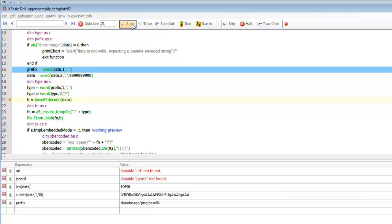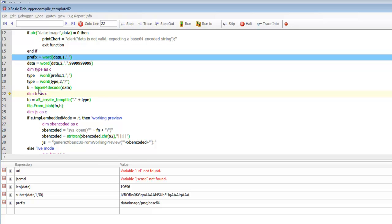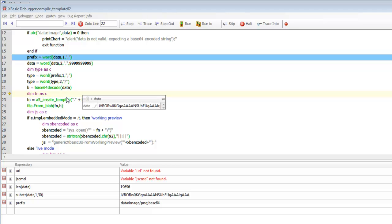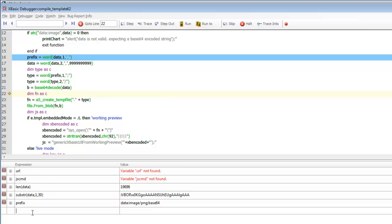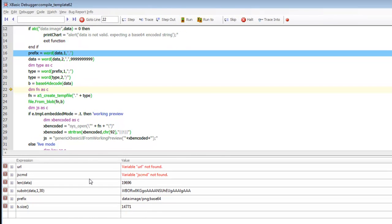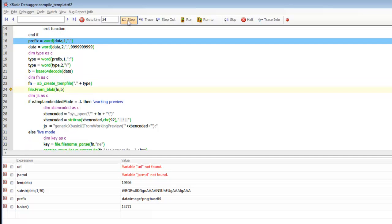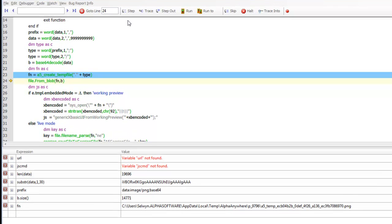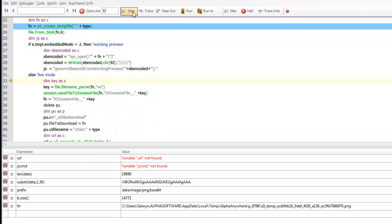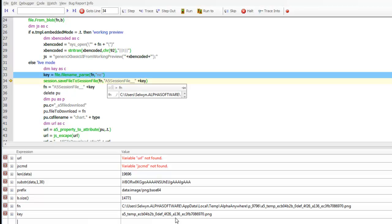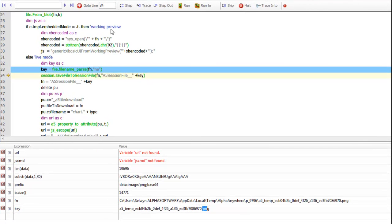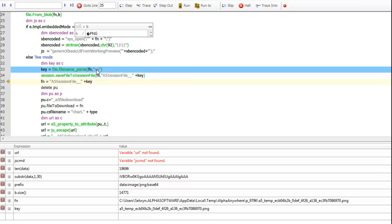We call the XBasic function base64decode, which takes the base64 character string and generates a bitmap from it. At this point B.size is the size of our bitmap — 14,000 characters. Then we create a temporary file, generate a key from the filename with the .PNG extension, and save the bitmap into session storage. We've created a physical file with the bitmap data and put it in session storage so it can be downloaded to the client.